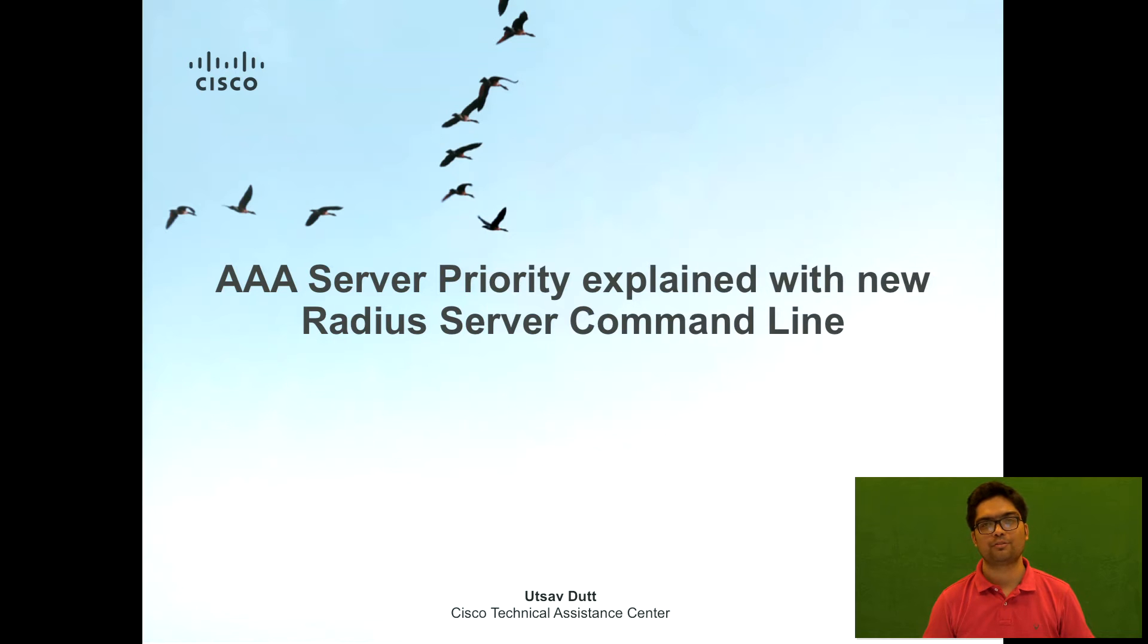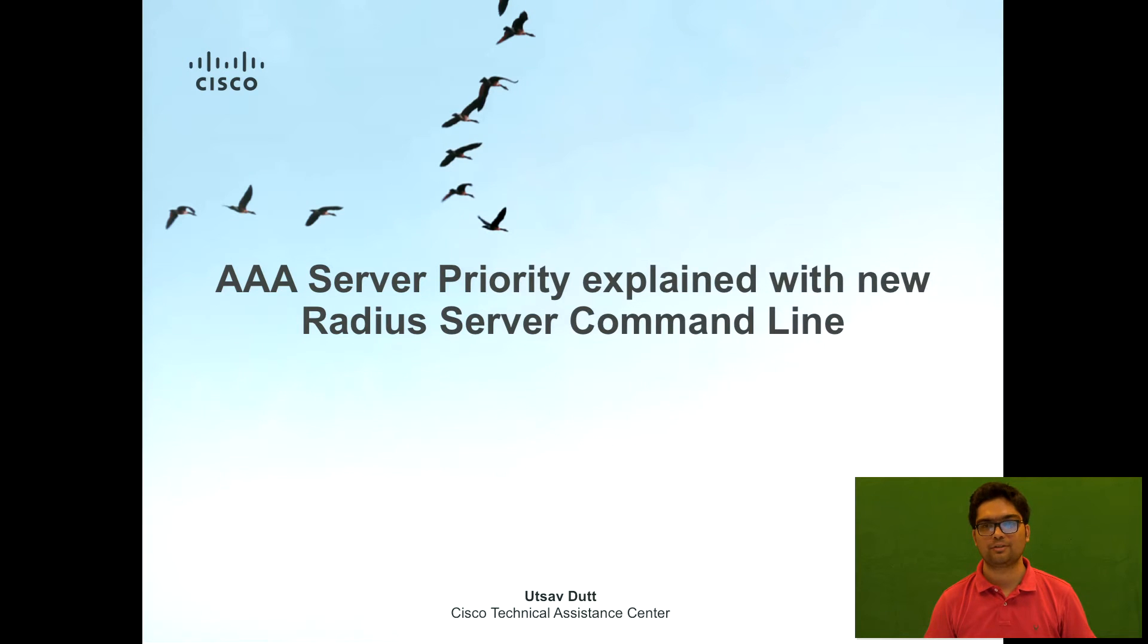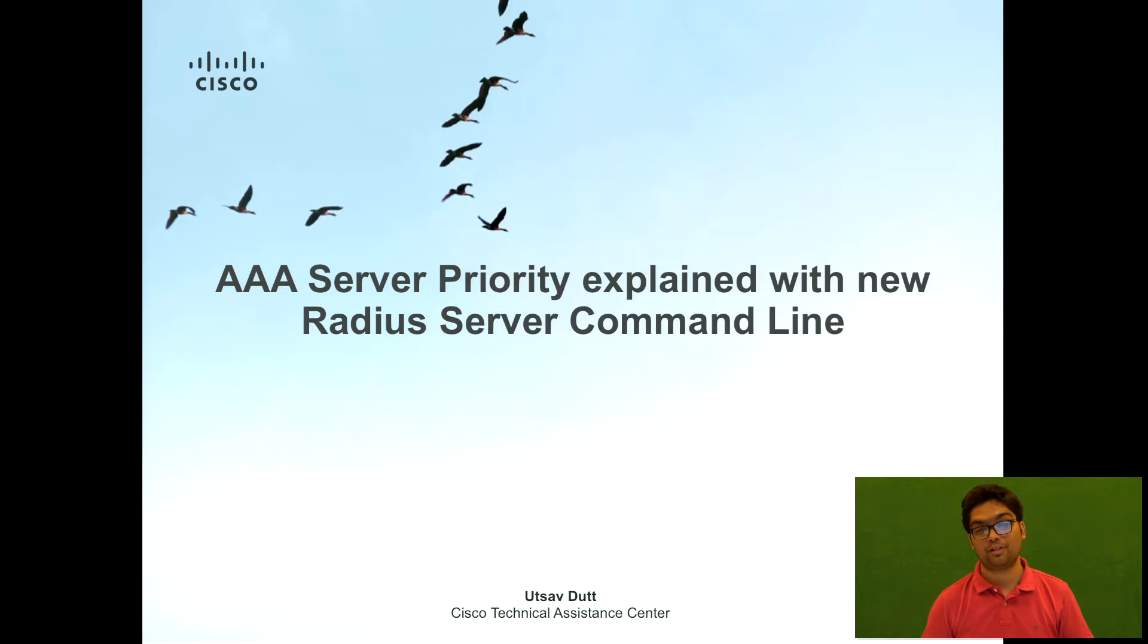Hello everyone, my name is Utsaktad. I'm working with JustAttack and today we will talk about how a radius server priority works on an iOS device.